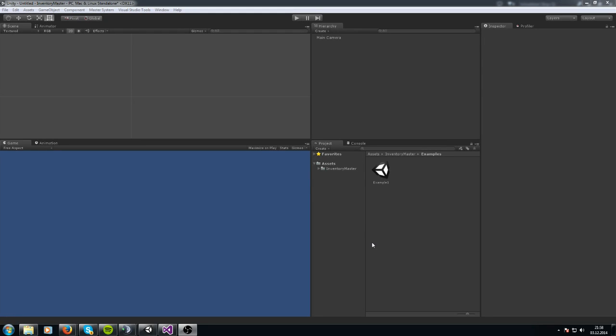Hello, my name is Sander and welcome to a tutorial for the Inventory MasterAsset. Today I want to show you how to create an inventory system.